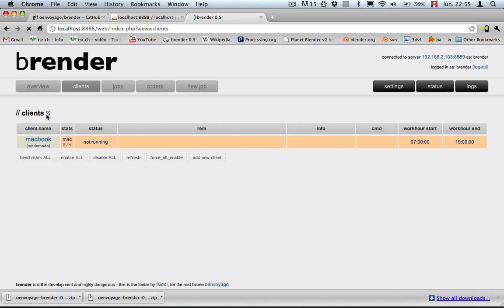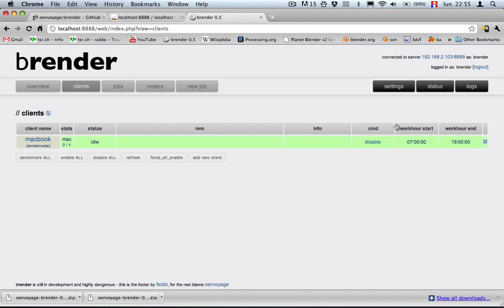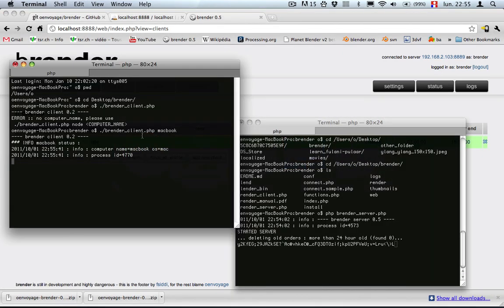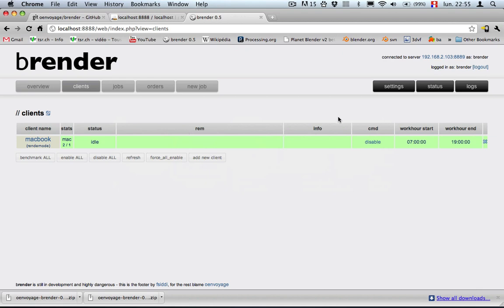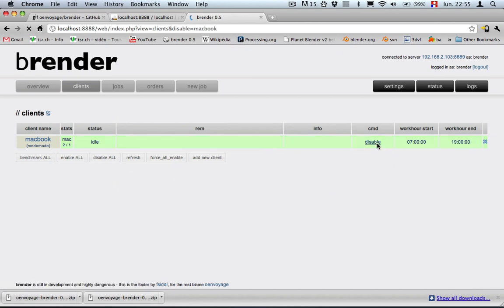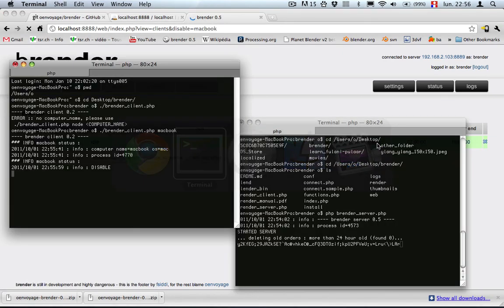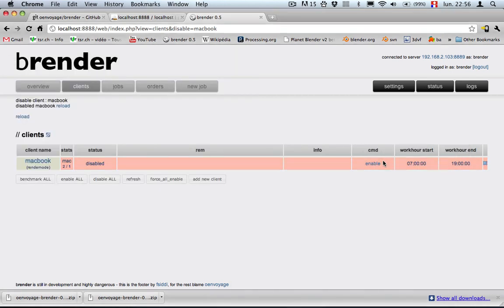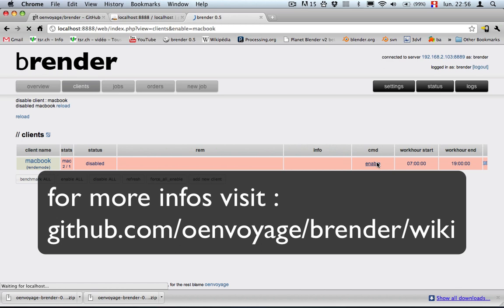Takes a moment but we can see it's running. As an additional test we can also go there and disable the client, let's see, and yes it is disabled. So enable back and we are ready to render.